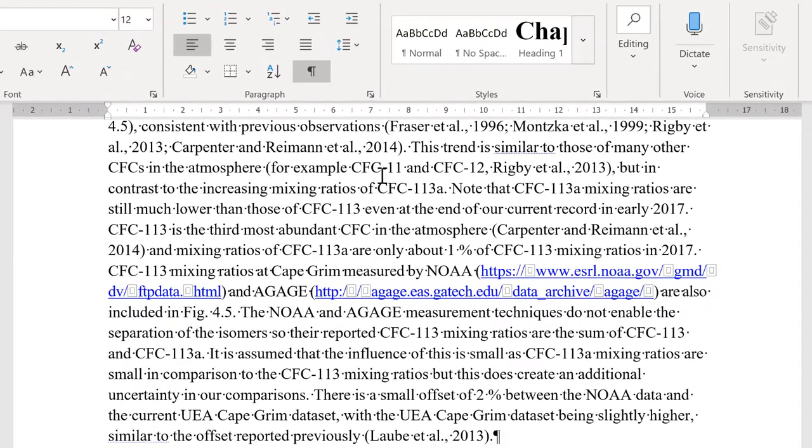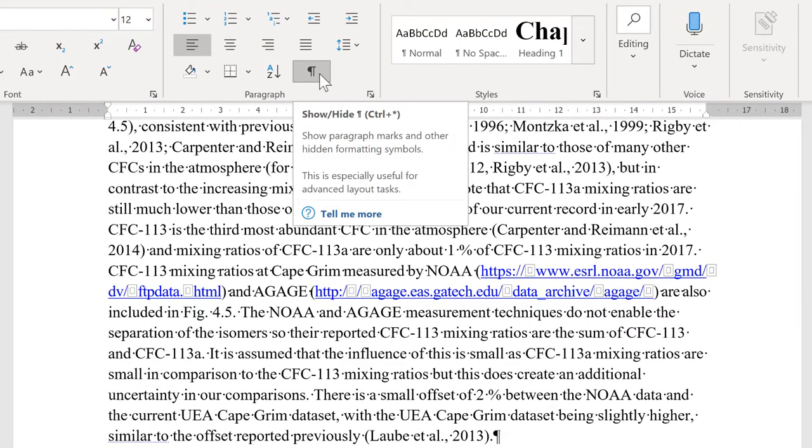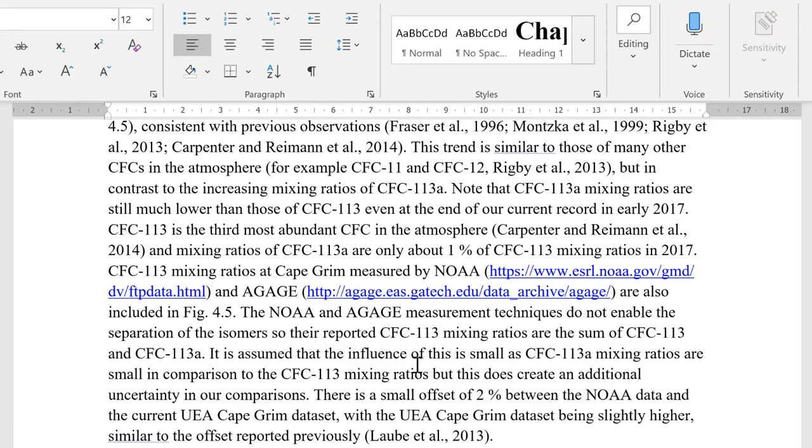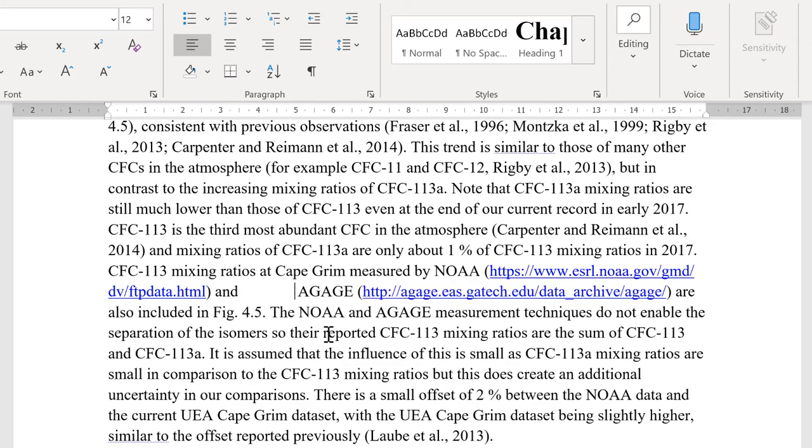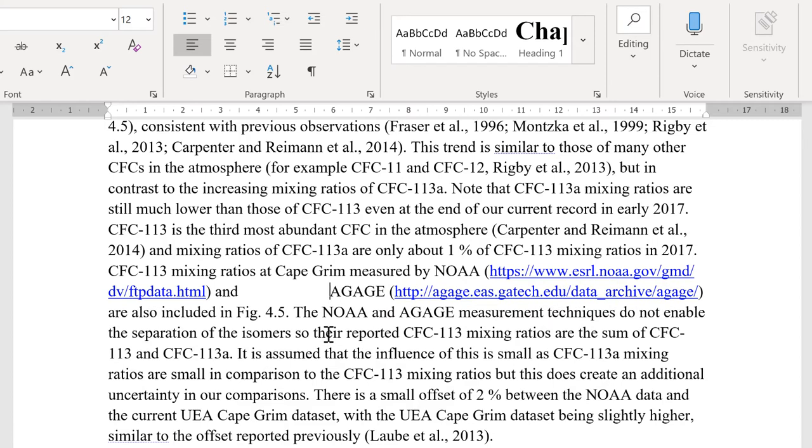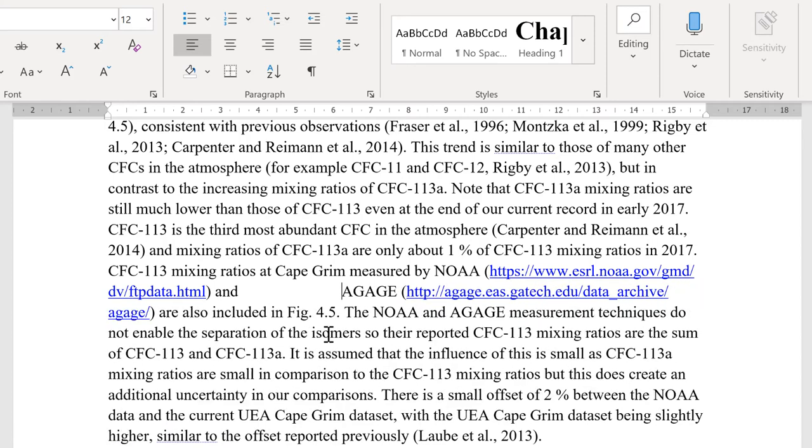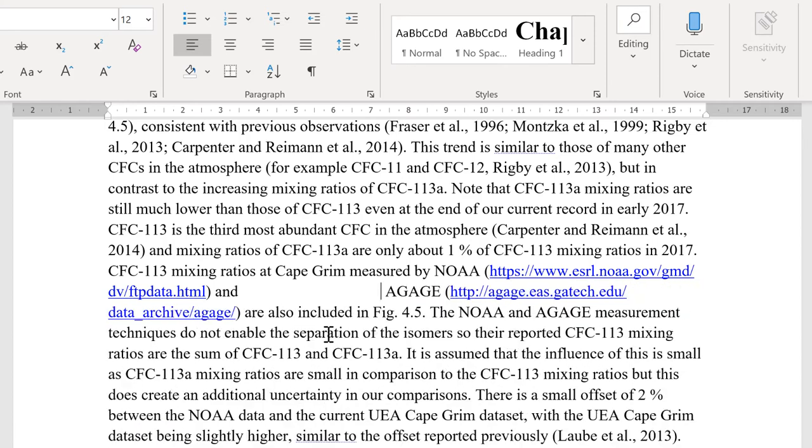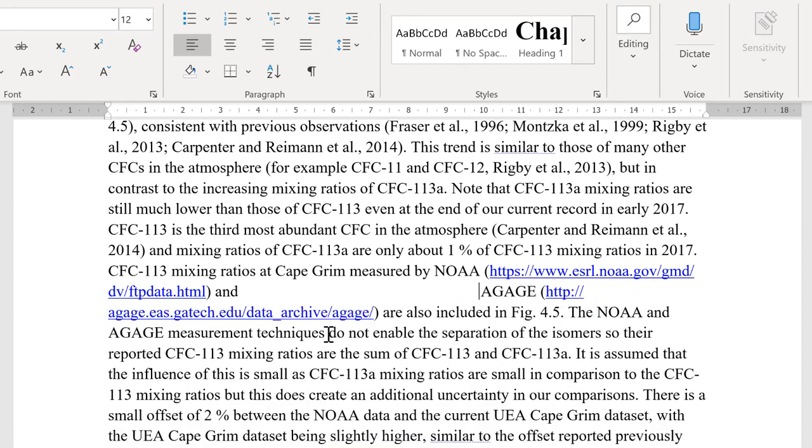And if I switch off the Show Hidden Formatting symbols, you can see it looks perfectly normal. And if I add in lots of spaces here, the hyperlink will split across two lines no matter where the text is.